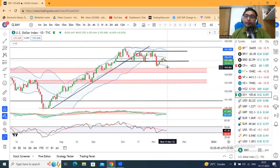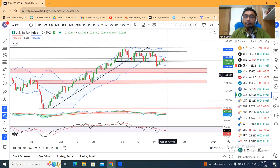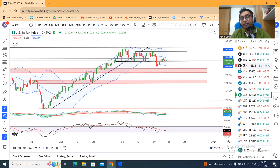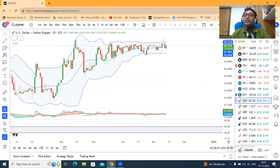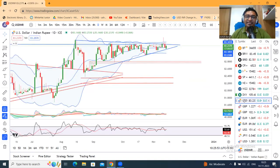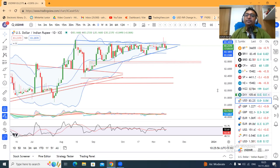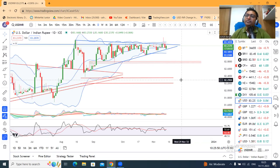Dollar Rupee — nothing new, consolidation जारी है, सबका frustration जारी है. और कुछ कर नहीं सकते, consolidation चल रहा है.